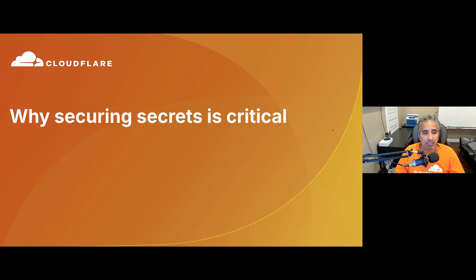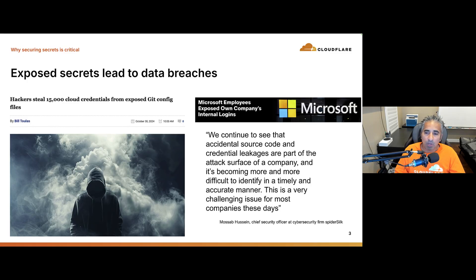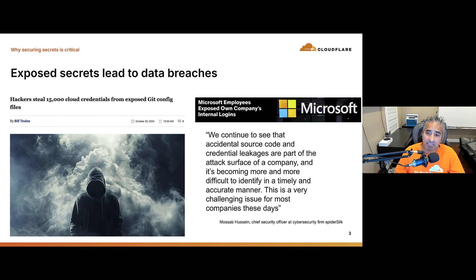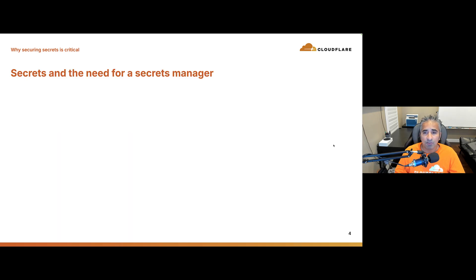Why is securing secrets critical? Exposed secrets lead to data breaches and we've seen this play out in many scenarios. A common one is developers pushing code to repositories and forgetting to remove hard-coded credentials. Hackers have bots scrubbing repositories, even prior versions and archives, looking for instances where a developer accidentally published code without removing credentials. This is a risk even in private repositories — if they're hacked, the keys to the kingdom are exposed.